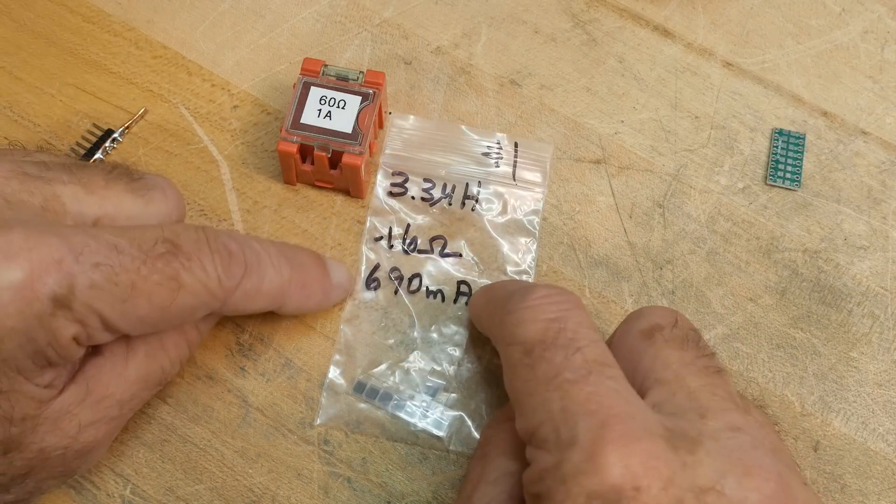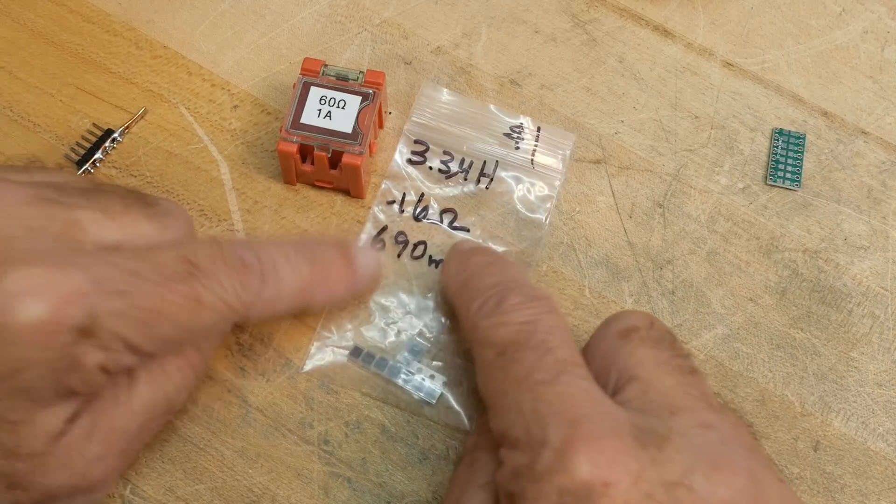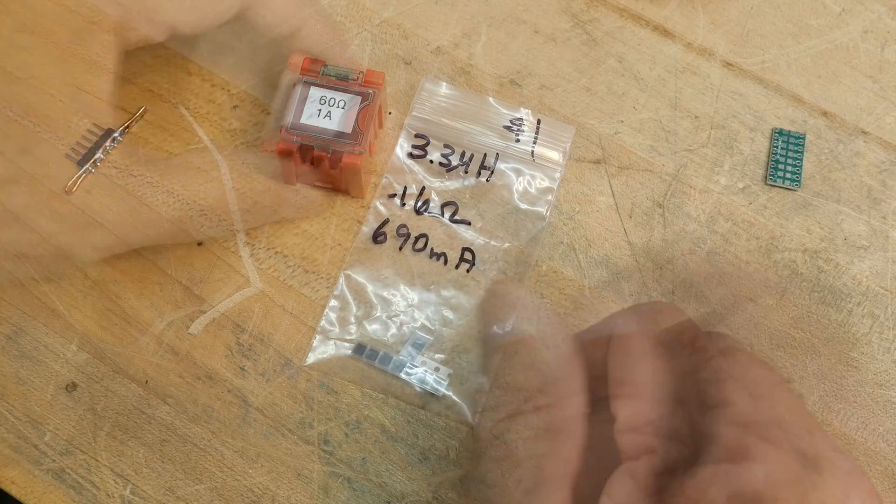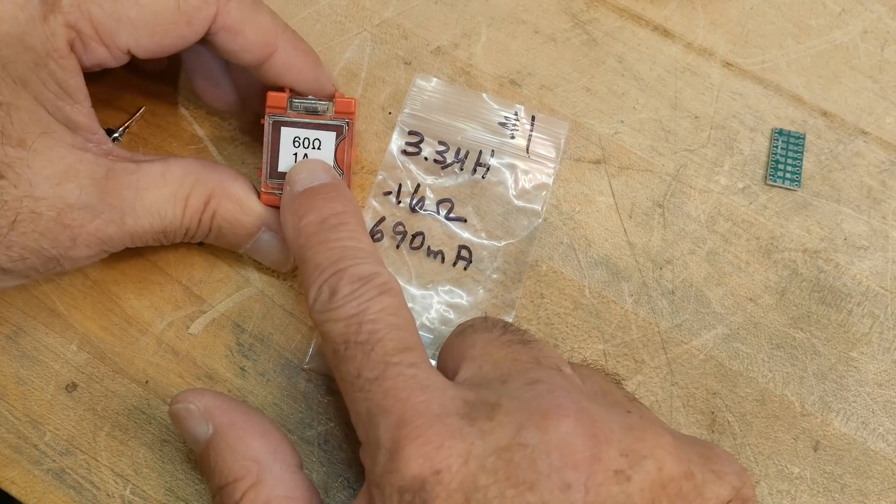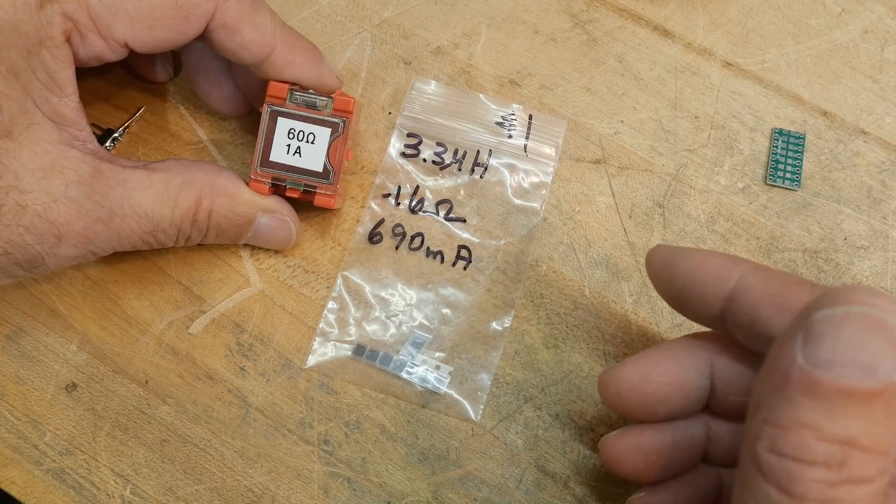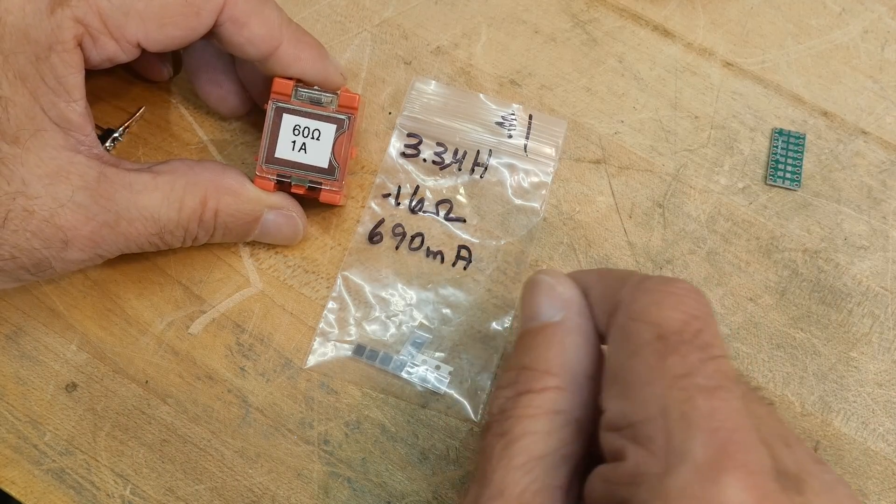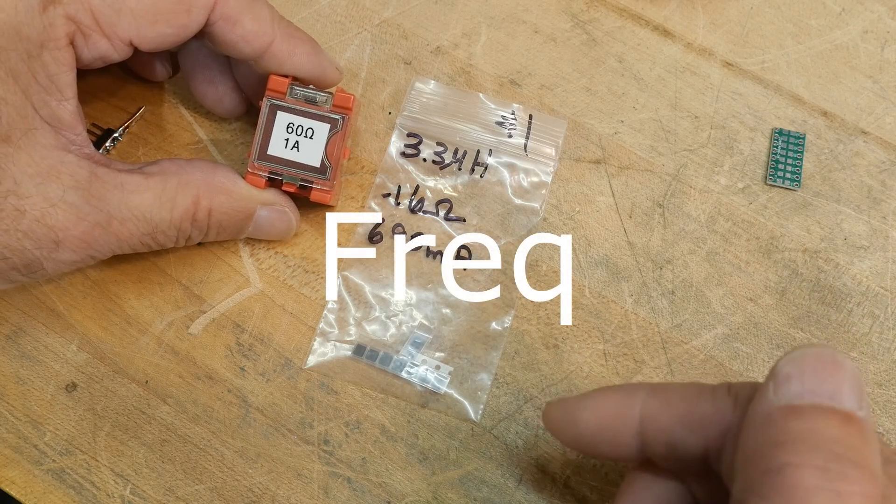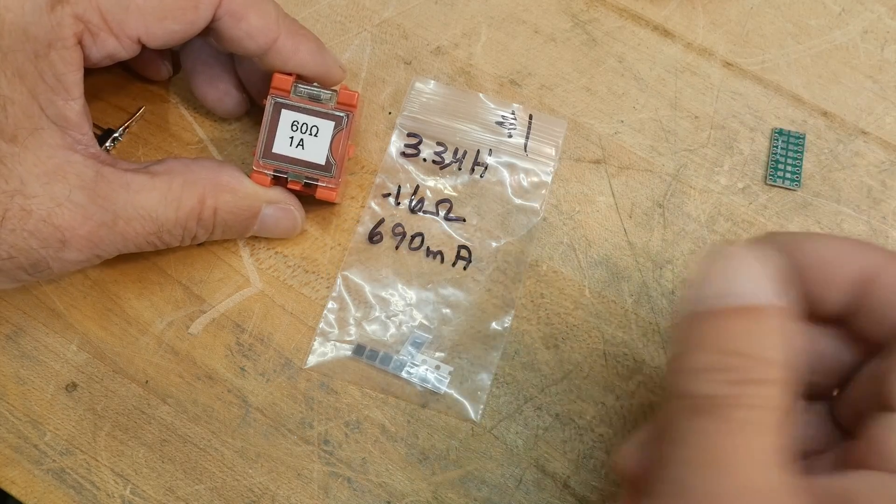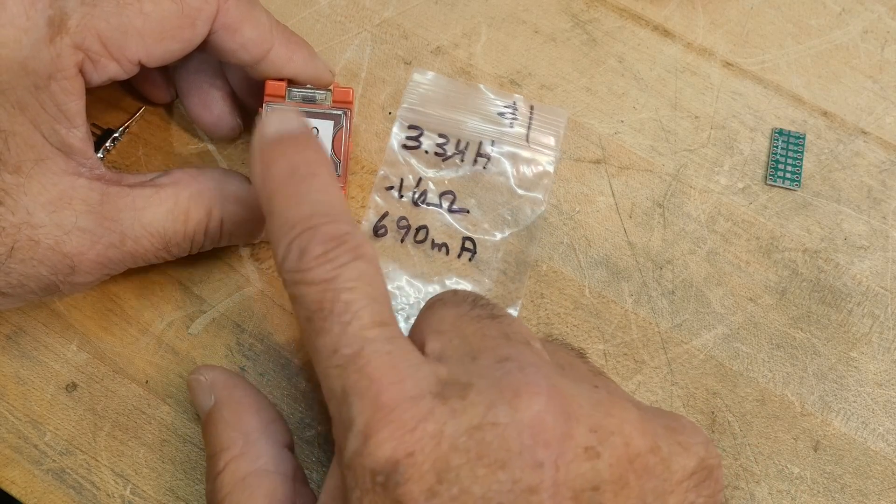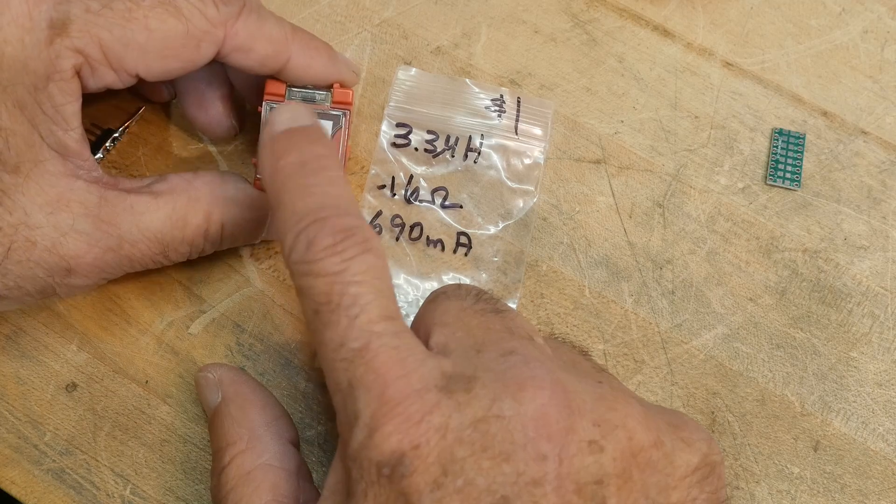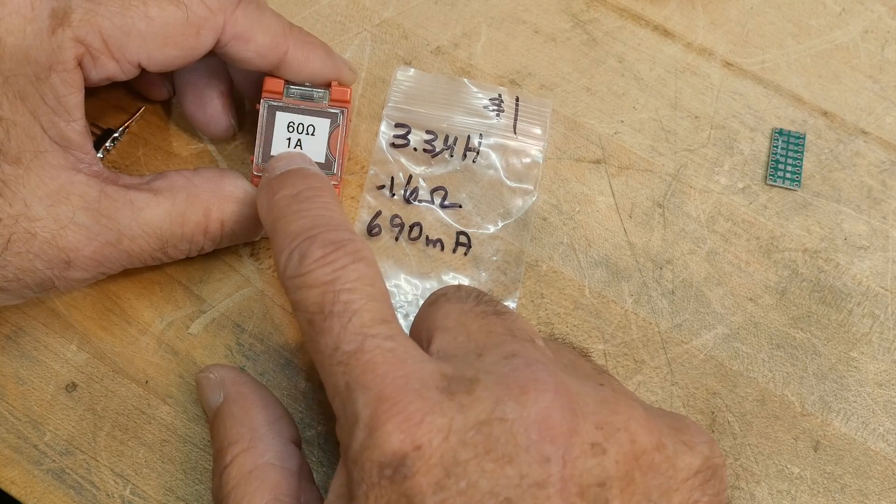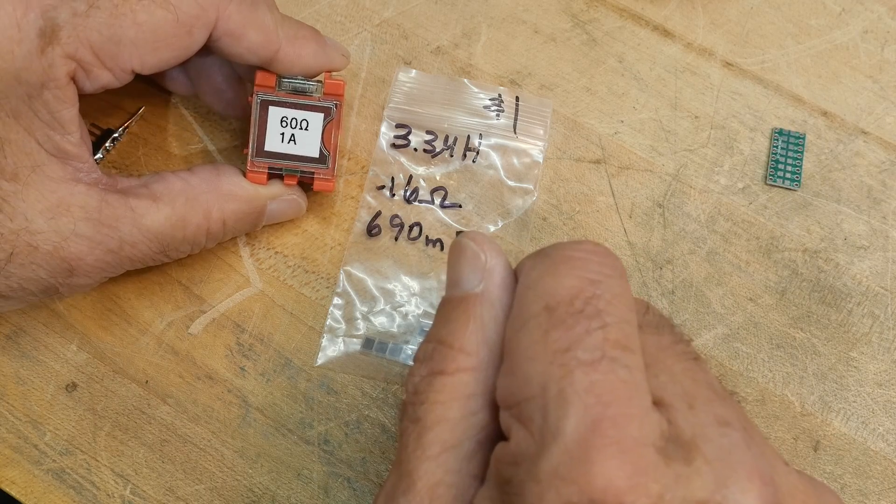I had been using inductors which were 3.3 microhenries, 16 ohms, that kind of thing. I asked on my channel what did 60 ohms mean, and a lot of people said 100 megahertz. I investigated a little bit and indeed 100 megahertz seems to be the standard test frequency for ferrite beads. I wanted to test these at 100 megahertz, but I don't quite have the ability to do that, so I can go to 10 megahertz and we'll test them at 10 megahertz.